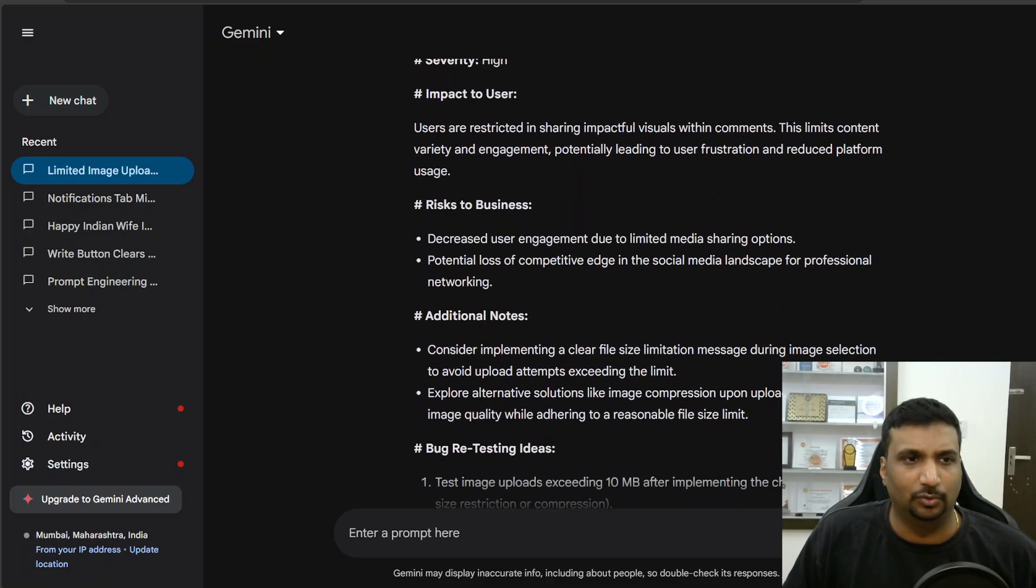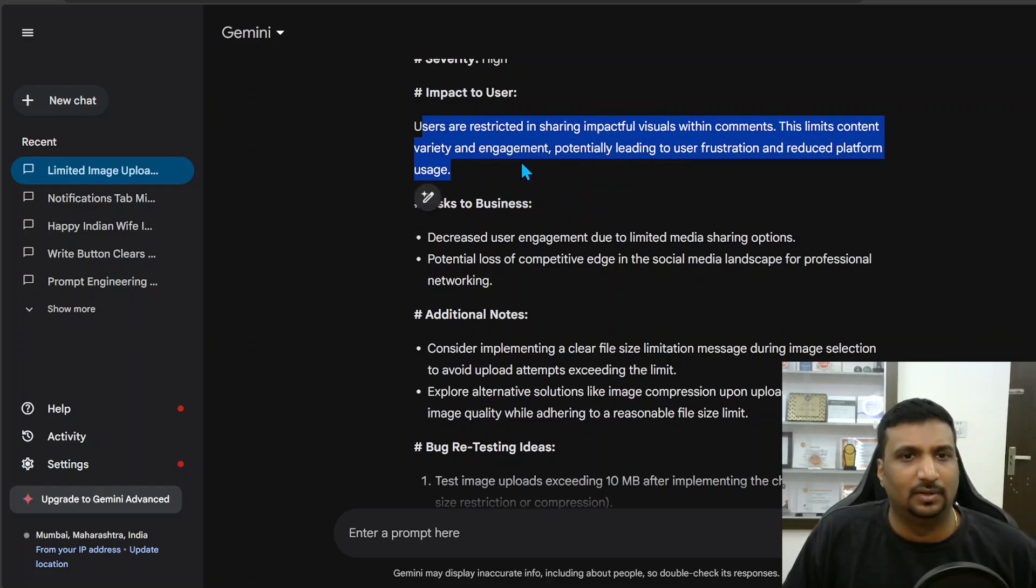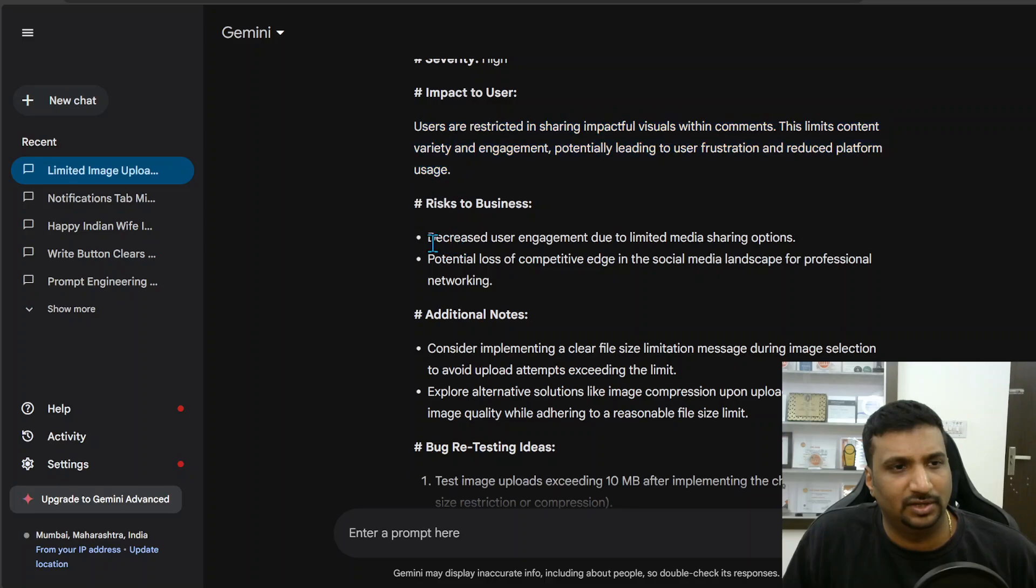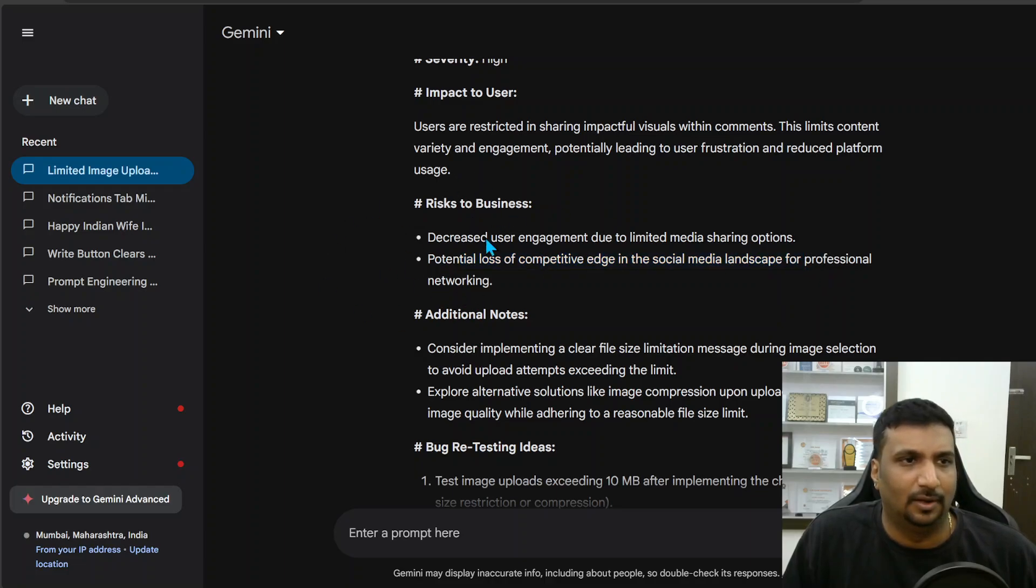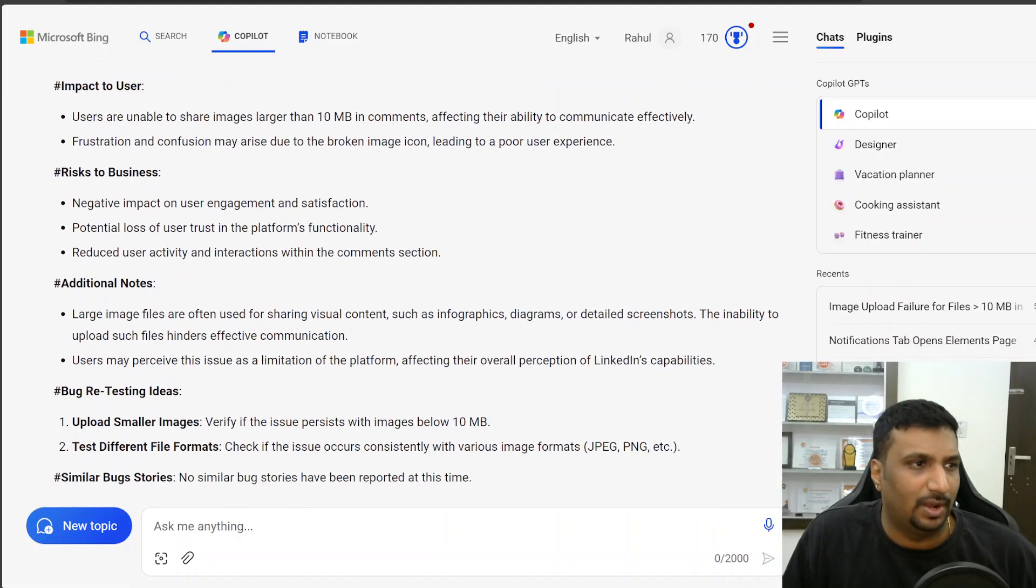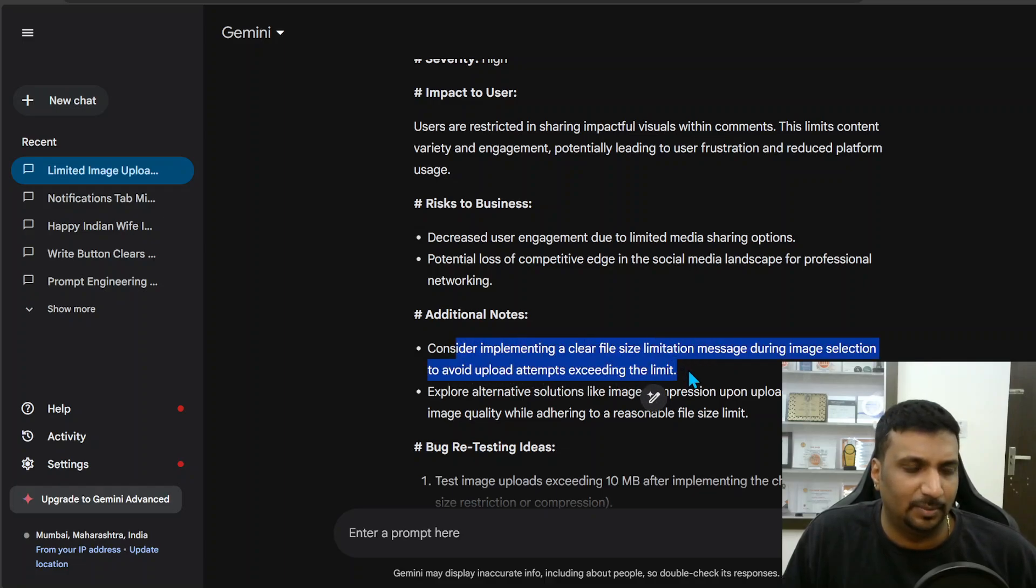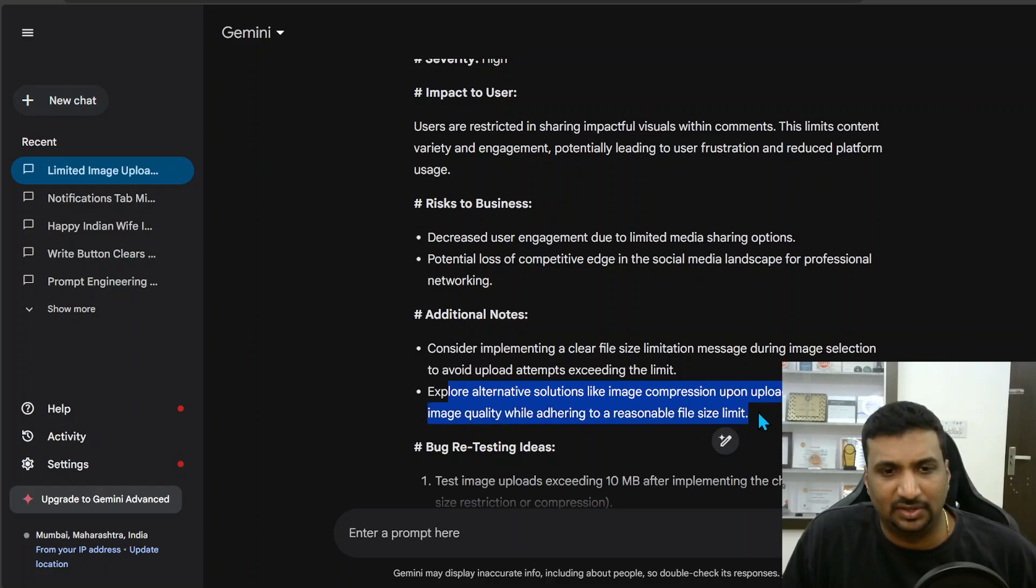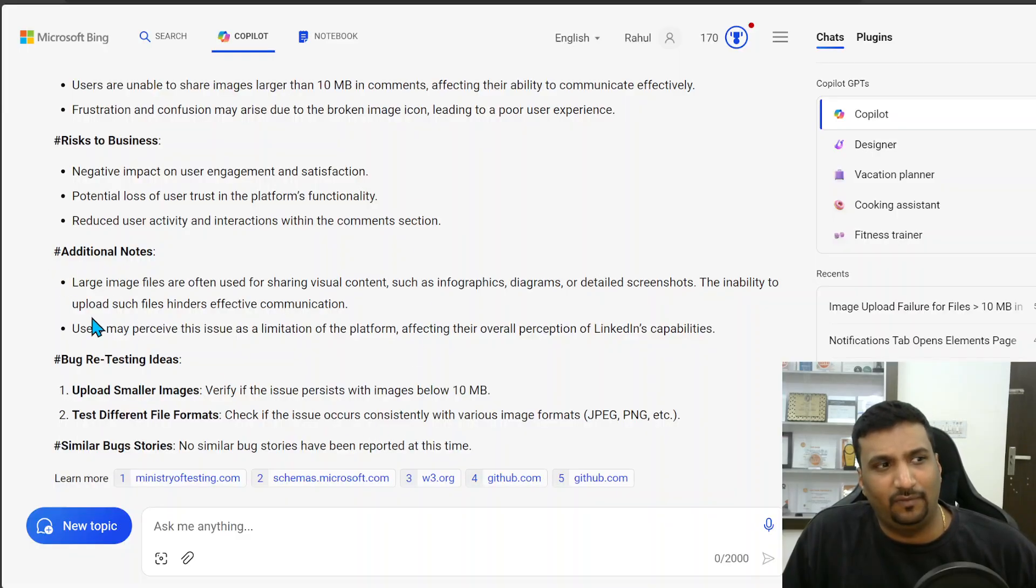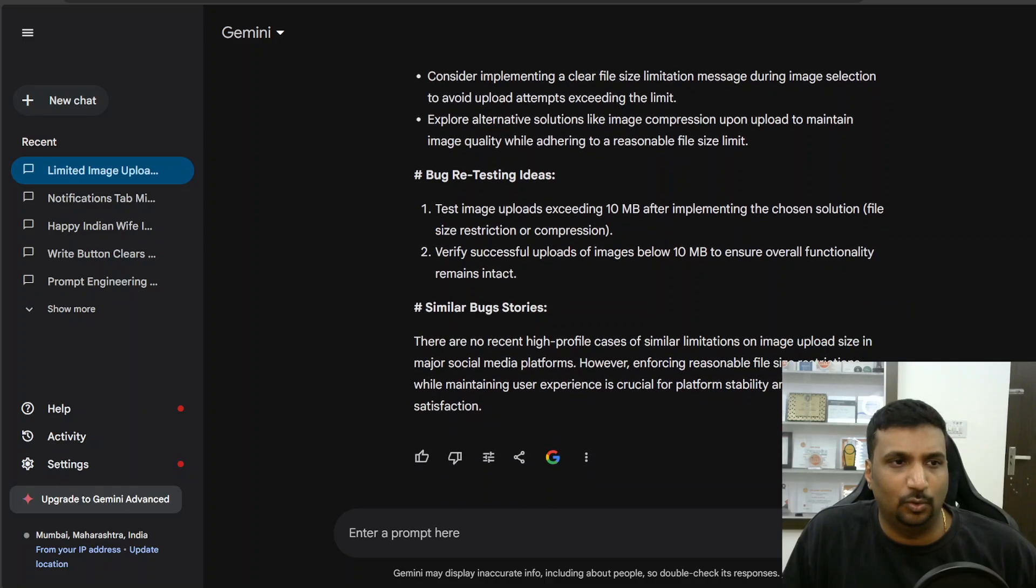Now let's read the impact to user. Users are restricted to sharing visual, they limit content variety and engagement, potential leading to user frustration, reduce platform usage, decrease user engagement, potential loss of competitive edge in social media landscape or professional. So here also I'll give a plus one to Copilot because Copilot also explained why somebody would want to in the additional notes section. Whereas here, considering implementing a clear size limitation message during image selection, explore alternative solutions like image compression upon upload to maintain. So it suggested something which is good.